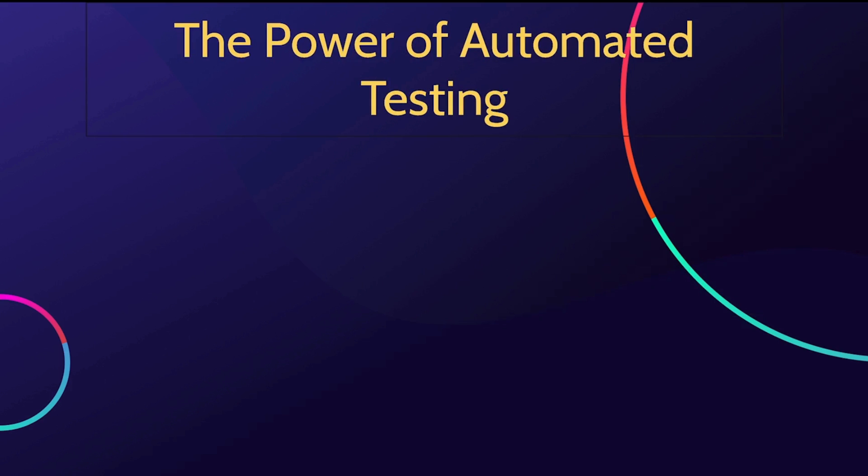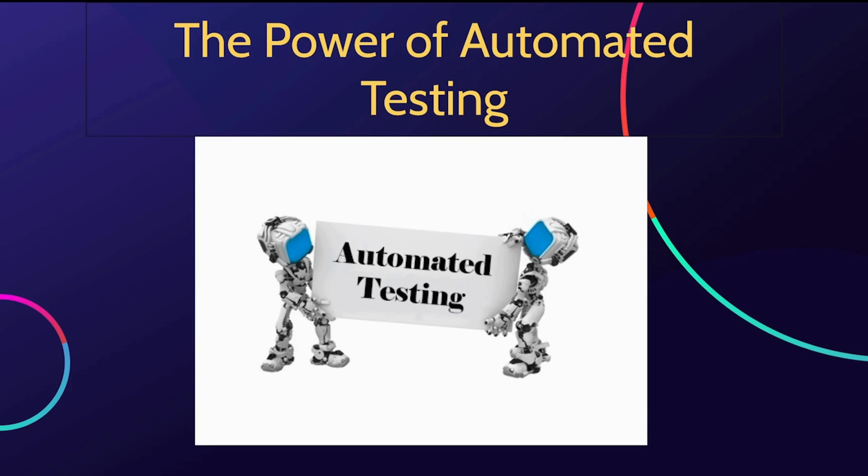Automated testing is a game changer in the world of software testing, and here's why. As applications grow in complexity, so does the need for efficient and reliable testing processes.